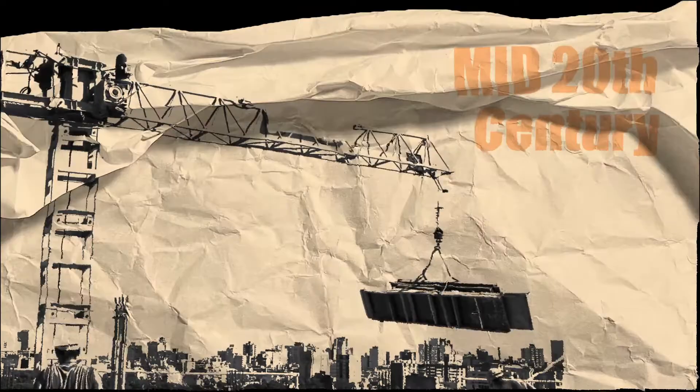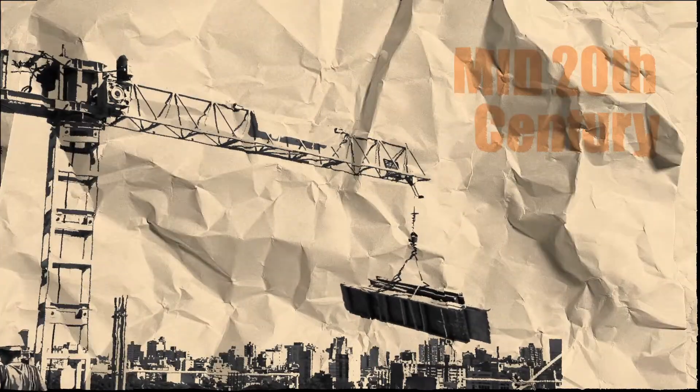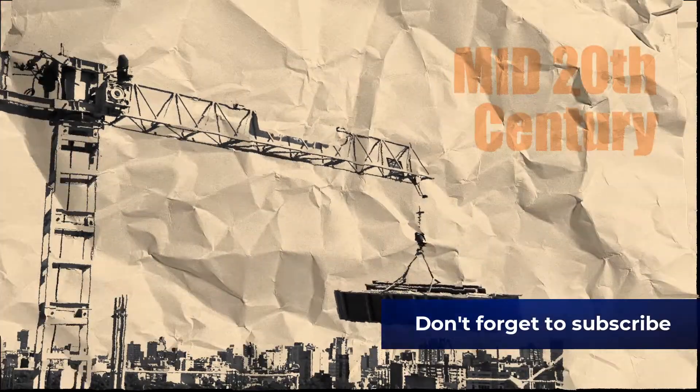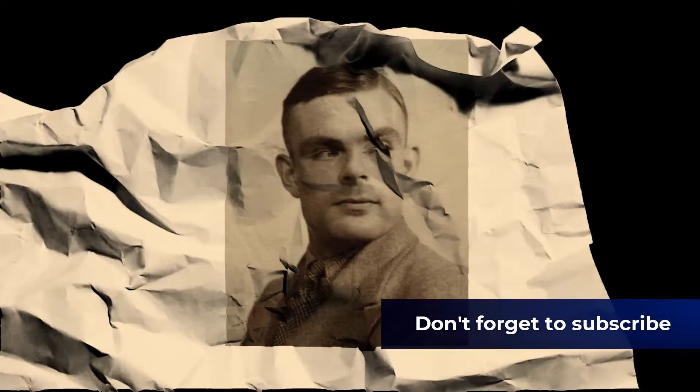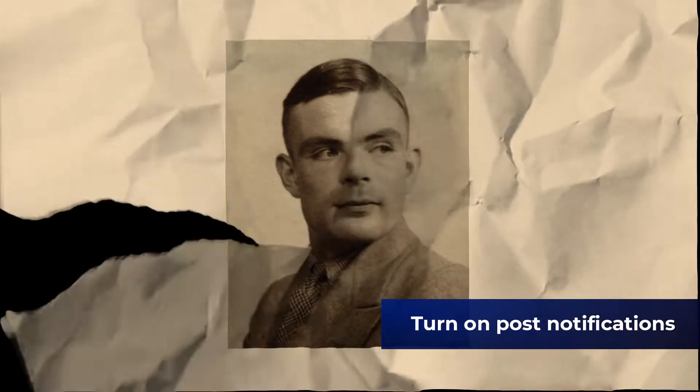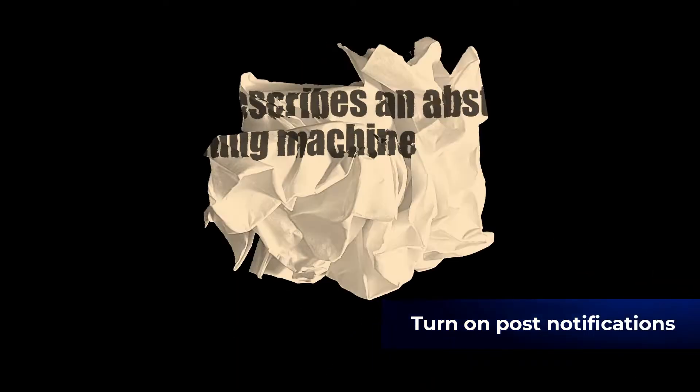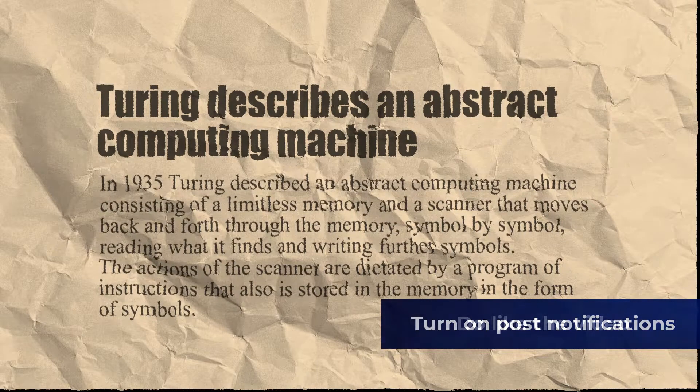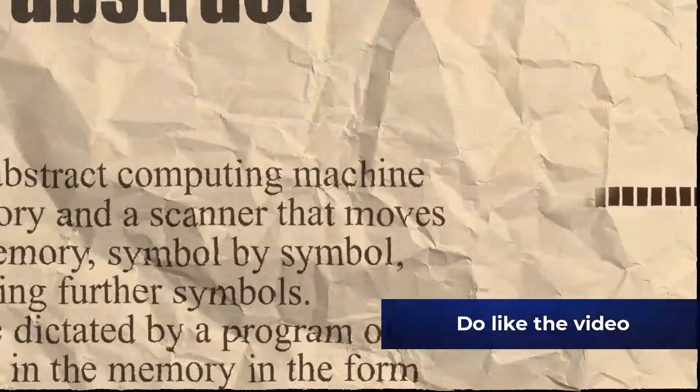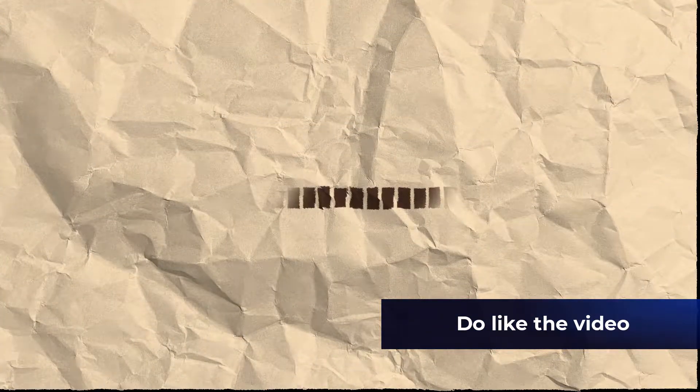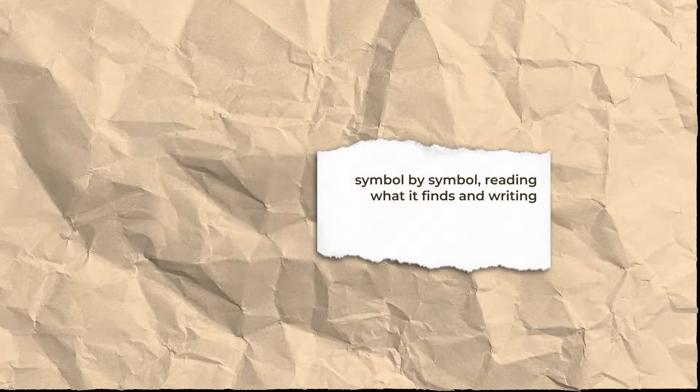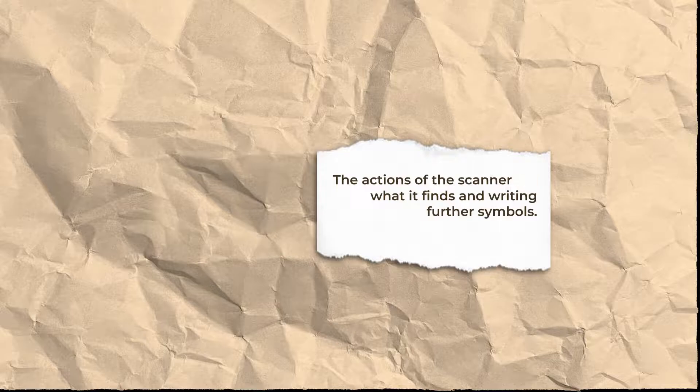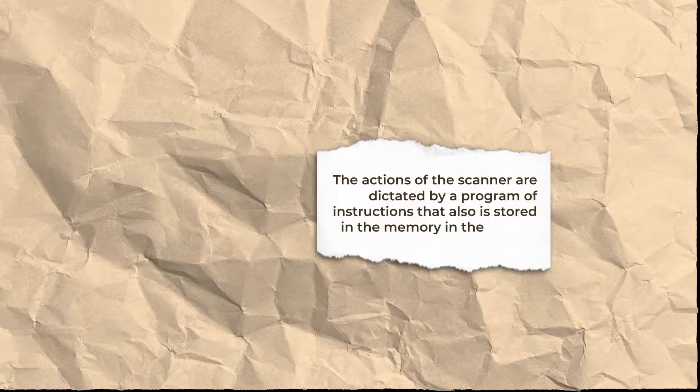The earliest substantial work in the field of artificial intelligence was done in the mid-20th century by the British logician and computer pioneer Alan Turing. In 1935, Turing described an abstract computing machine consisting of a limitless memory and a scanner that moves back and forth through the memory, symbol by symbol, reading what it finds and writing further symbols. The actions of the scanner are dictated by the programs of instruction that is also stored in the memory in form of symbols.